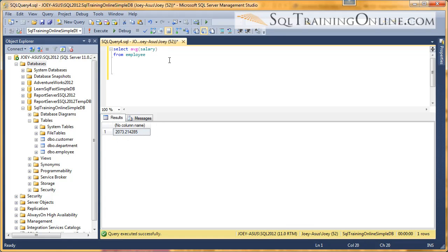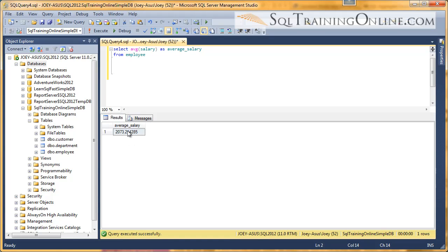So if we want to actually give this column a name, we could call it average salary. And we alias it as average salary. So let's execute that. And now we have an average salary.